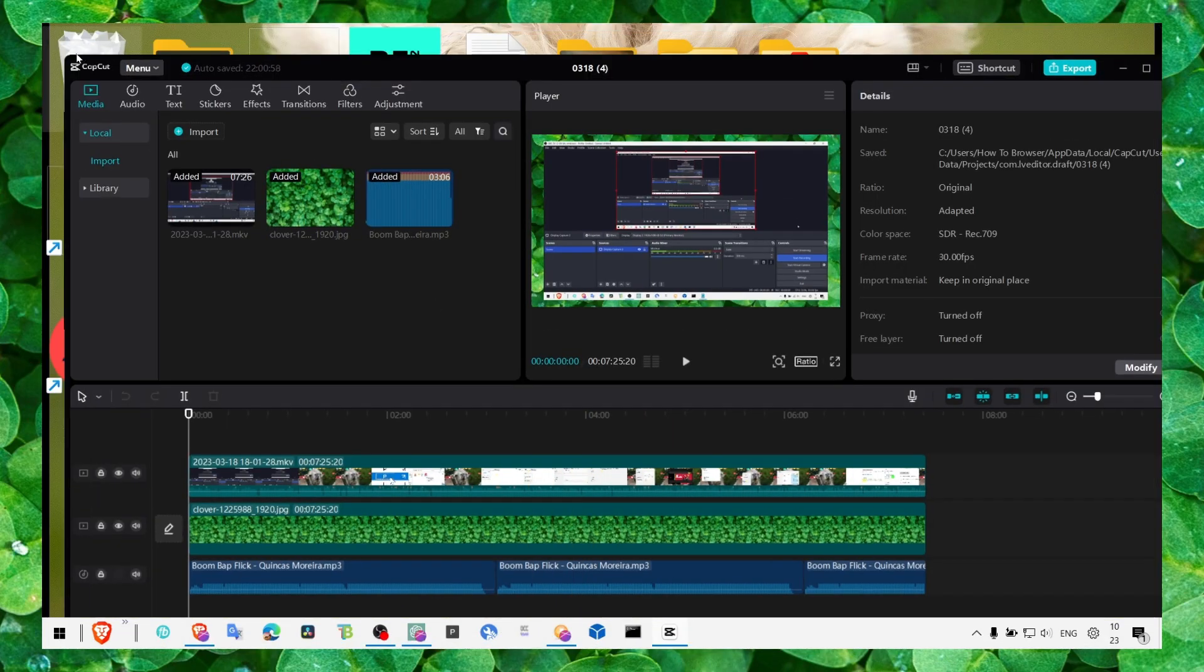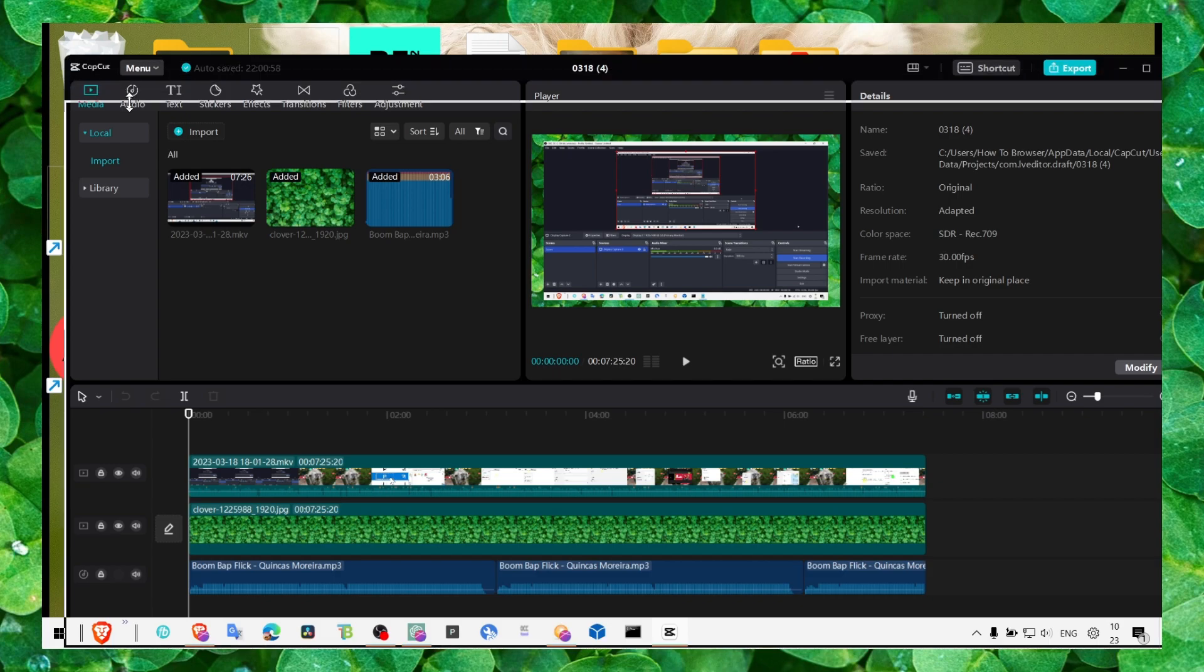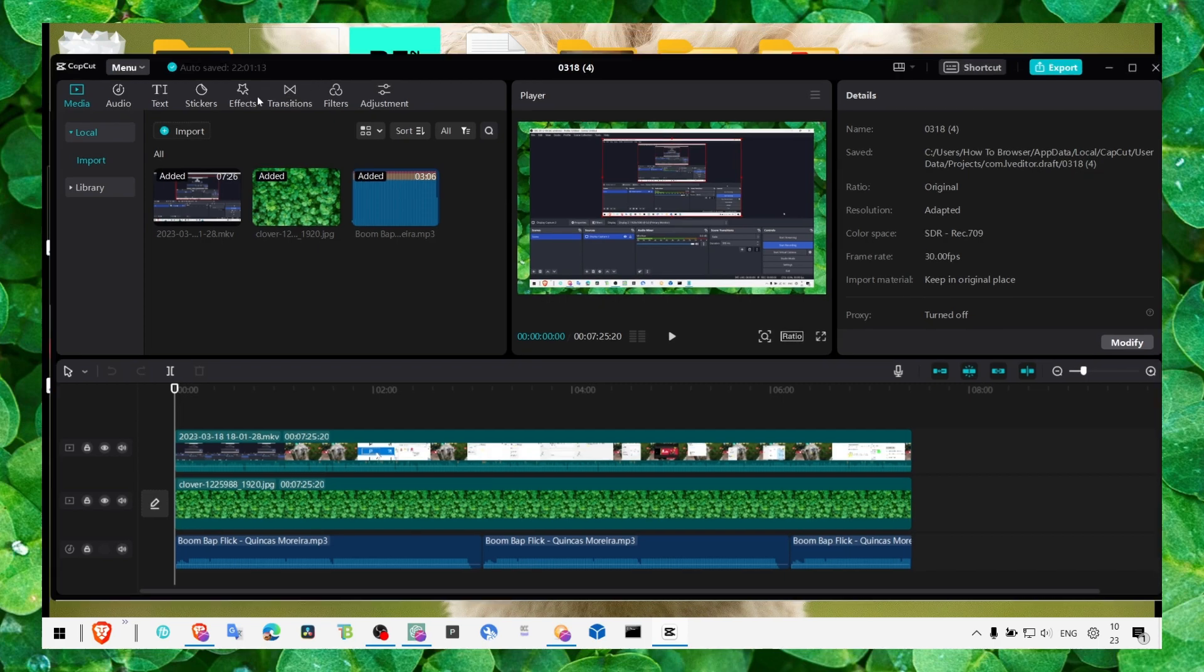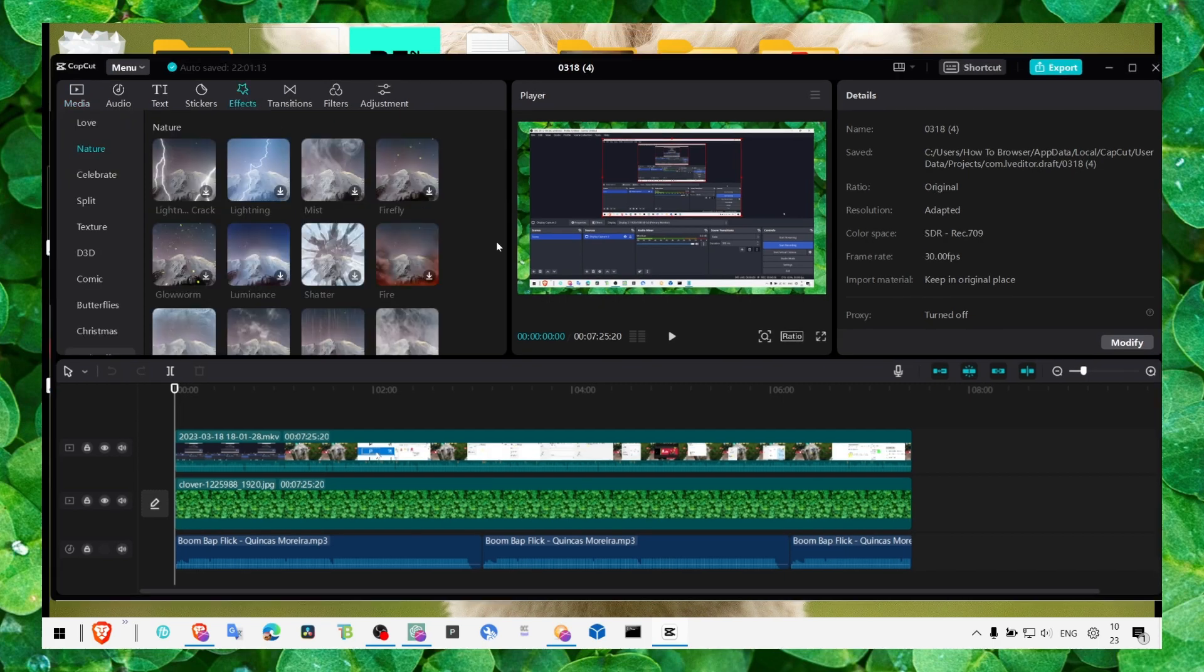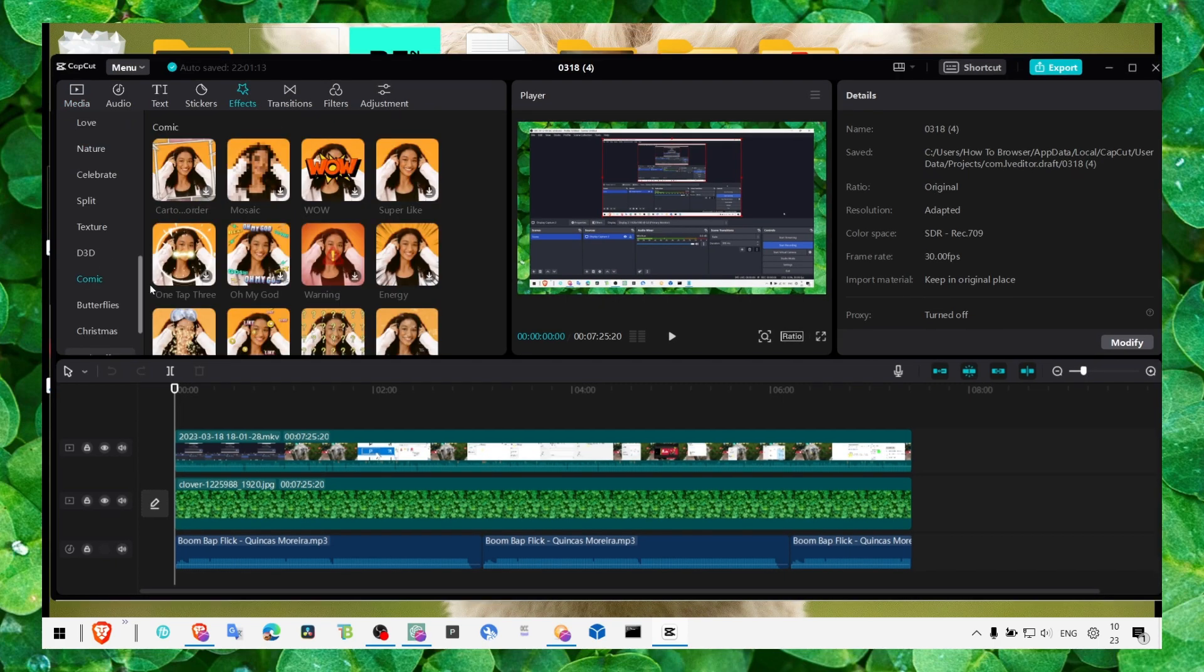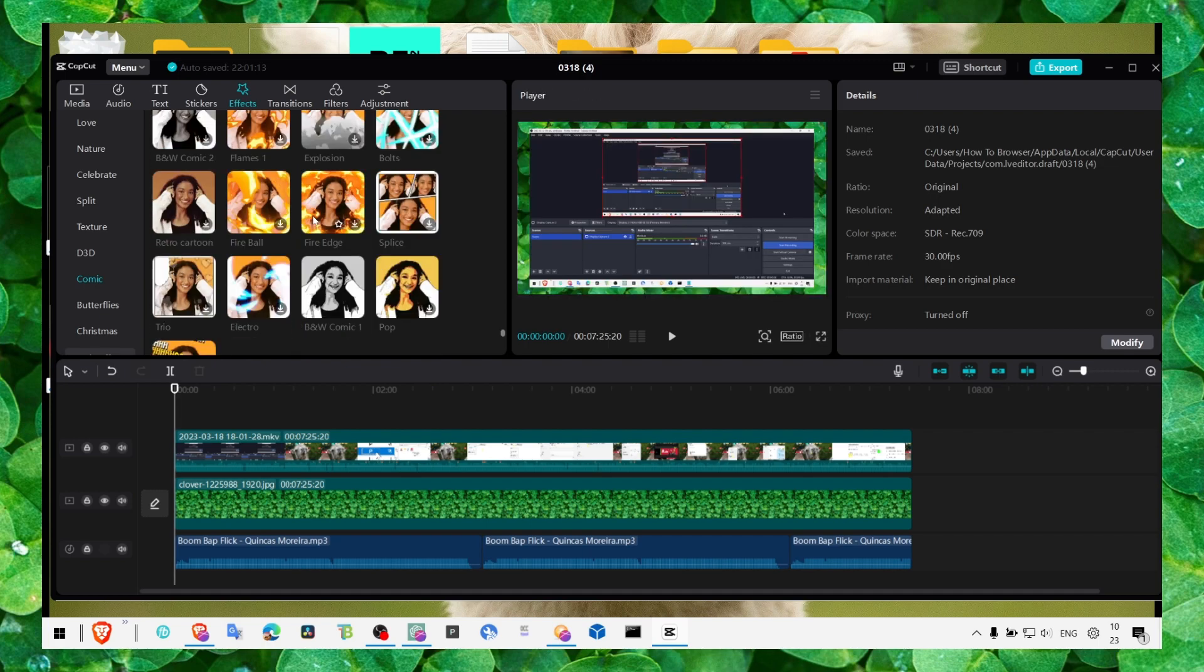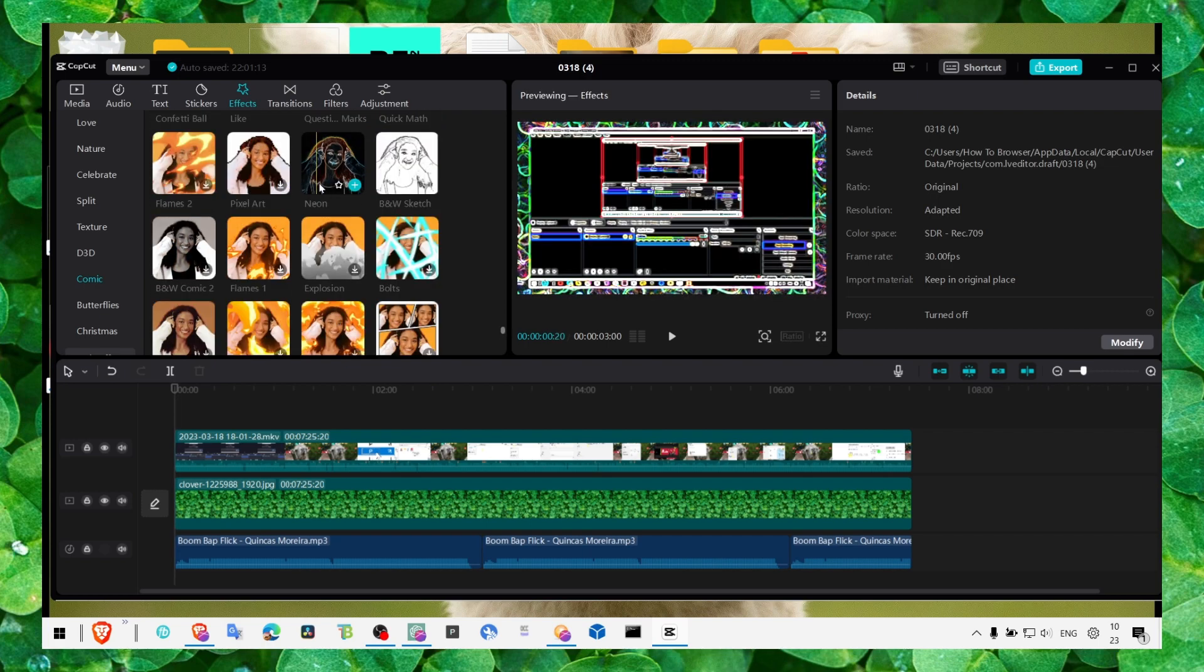Just open CapCut and then click on Effects. Here in Effects, make sure you click on Comic and now what you have to do is just look here.